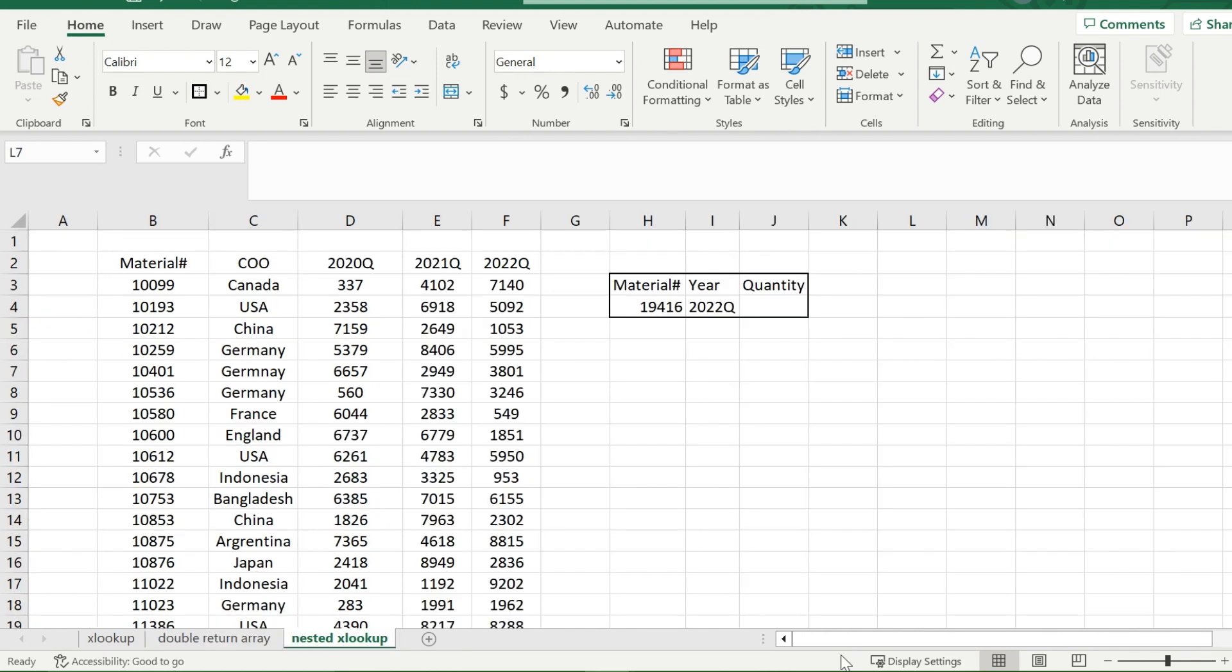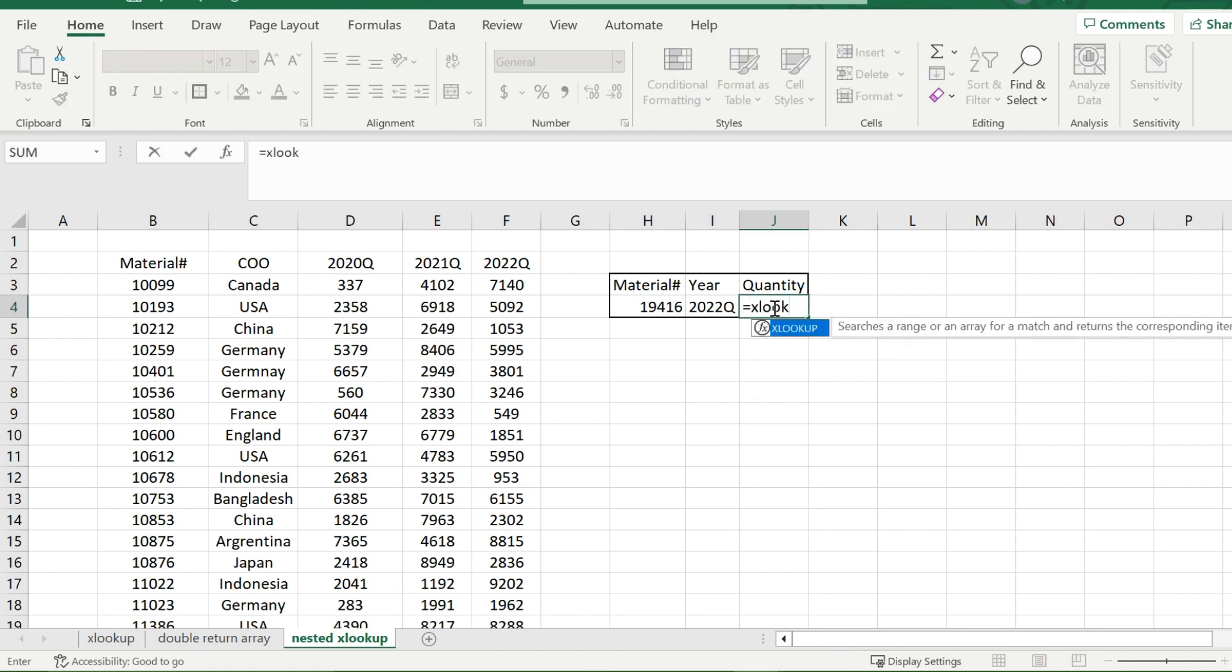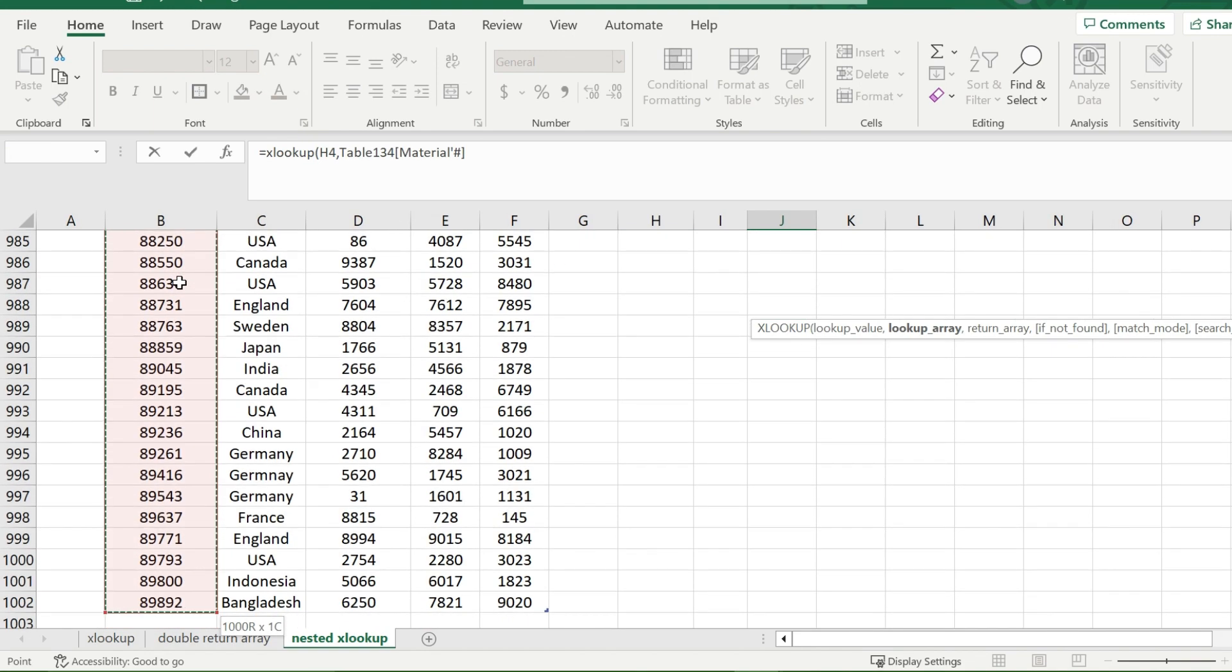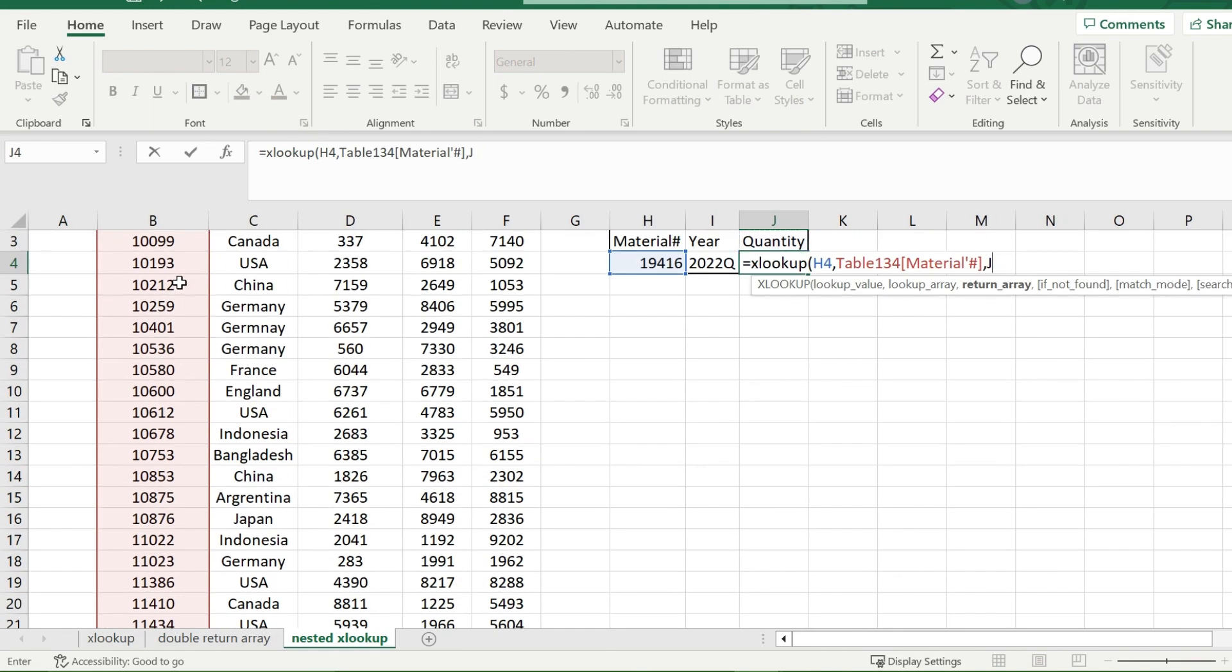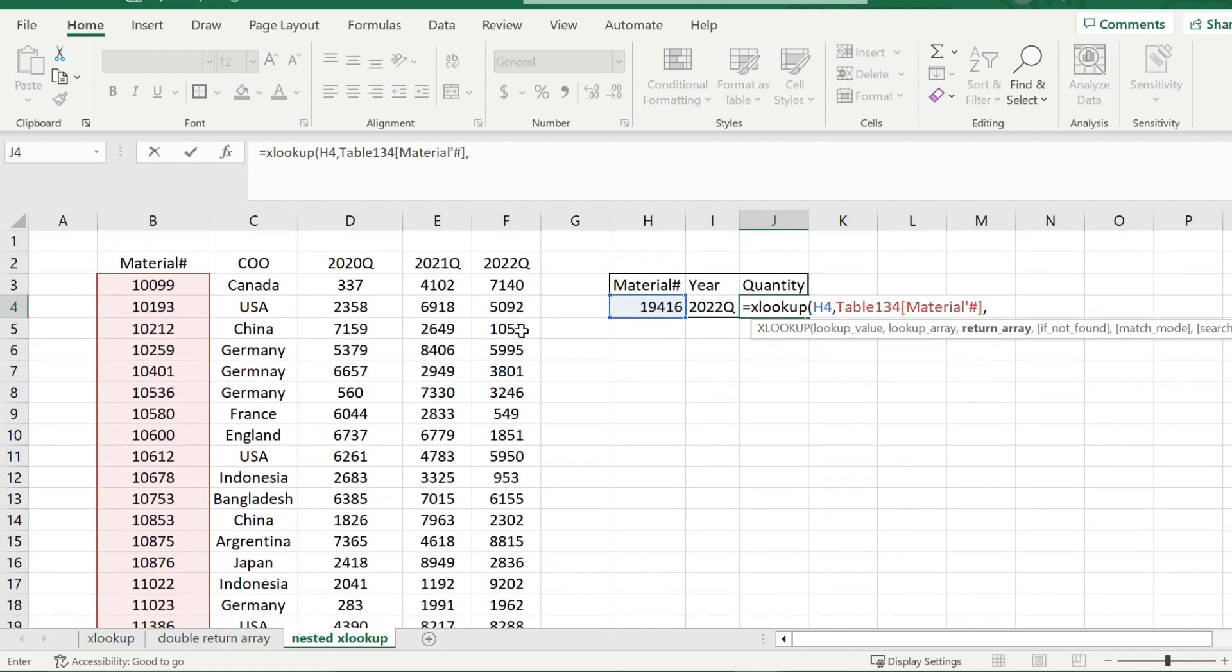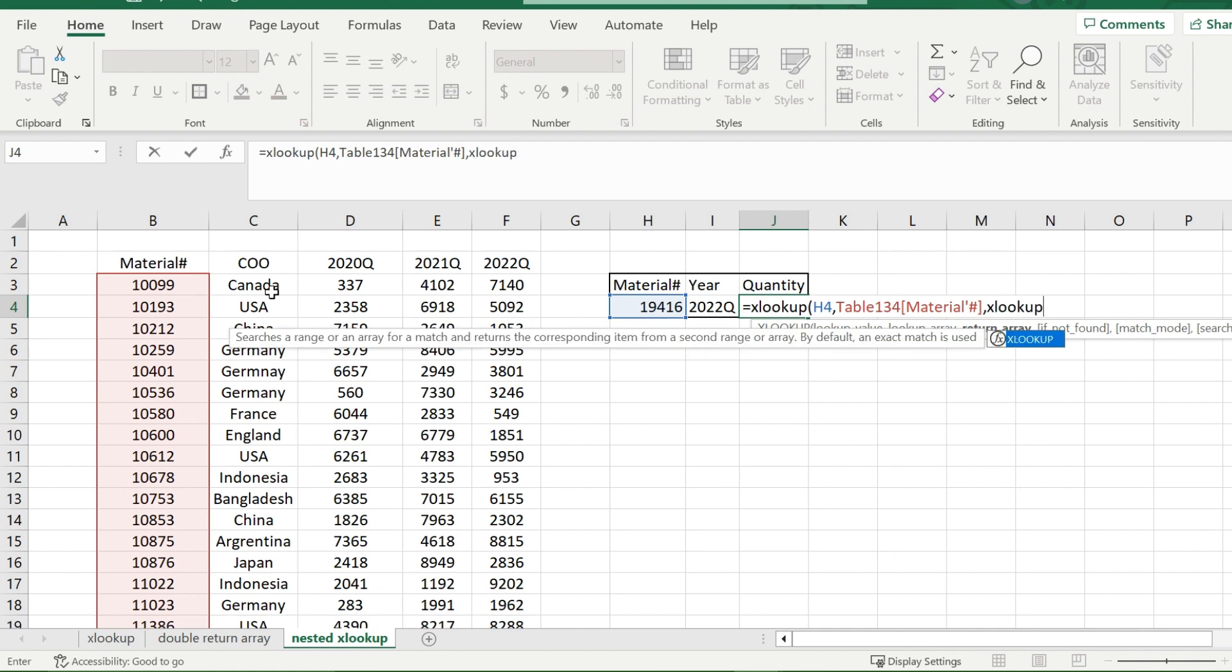One last great feature about the XLOOKUP function is that you can actually have more than one lookup value in the beginning for a return value. And what I mean by that is that I can look up the material number and say the year of the quantity in the same XLOOKUP function by nesting one into the other. And I'll show you how. So with my XLOOKUP function, you're going to start with your first lookup value, which would be my material number in this case. And then my lookup array would be all the material numbers that there are. And then for the return array, unlike in previous examples where we picked another column, this time we are going to insert our next lookup function into it.